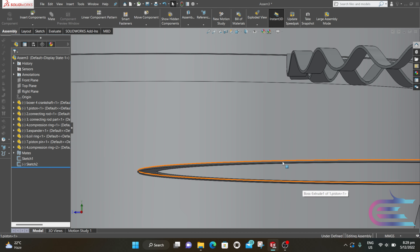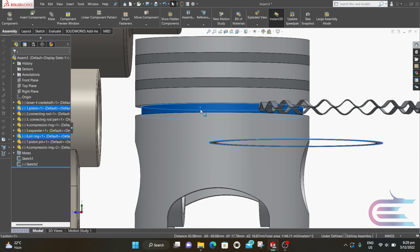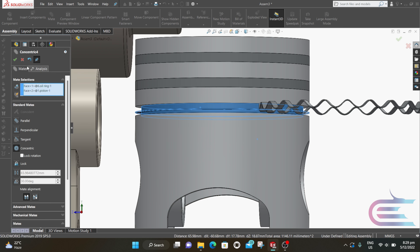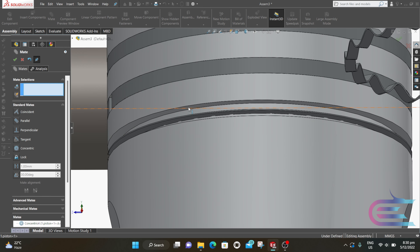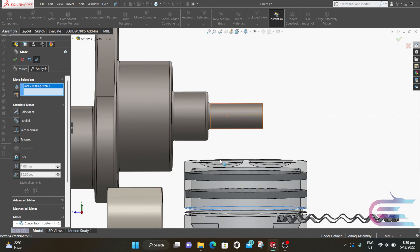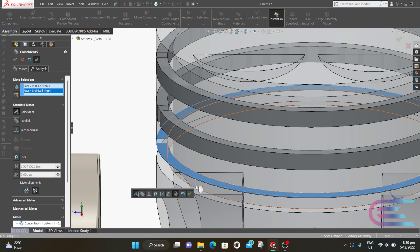Press Ctrl and select the tangential surface of the wheel ring, then select the cylindrical pocket, then click on Mate. Then select Concentric, then click OK. Select the upper surface of the pocket and the upper surface of the wheel ring. Select Coincident, then click OK.